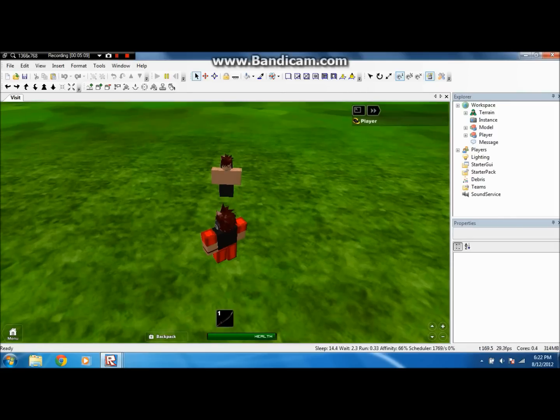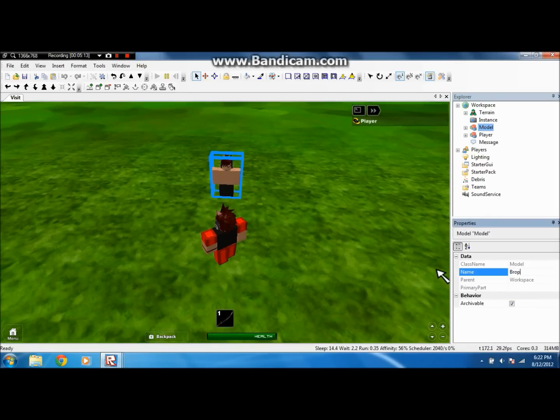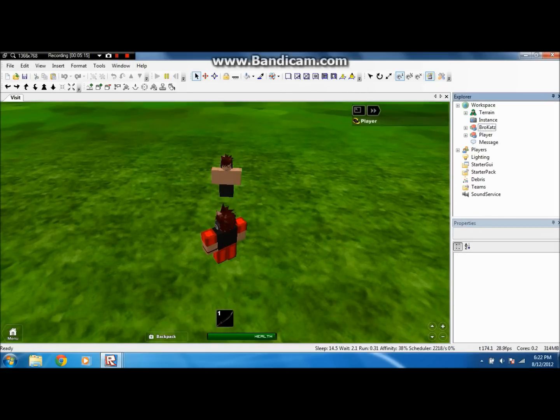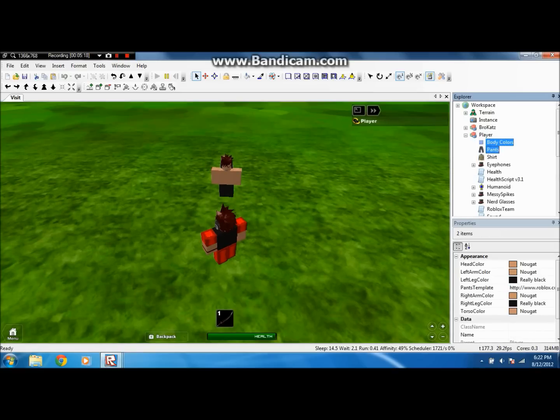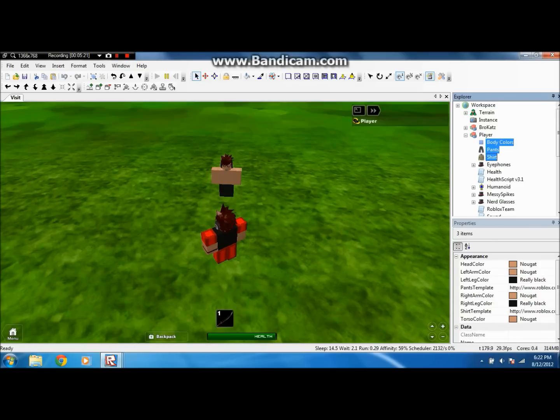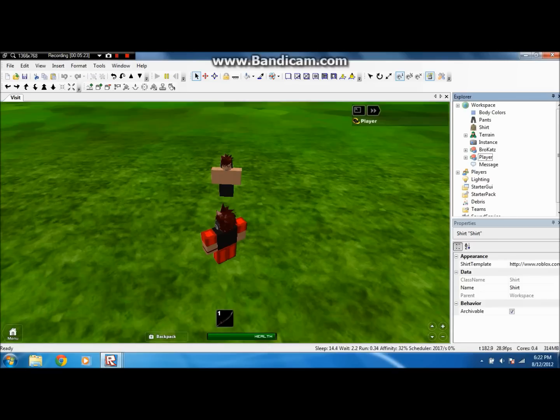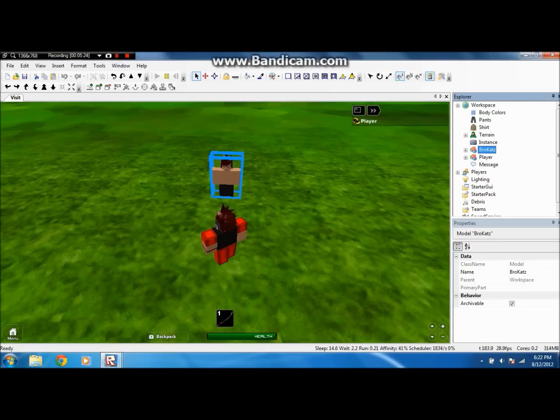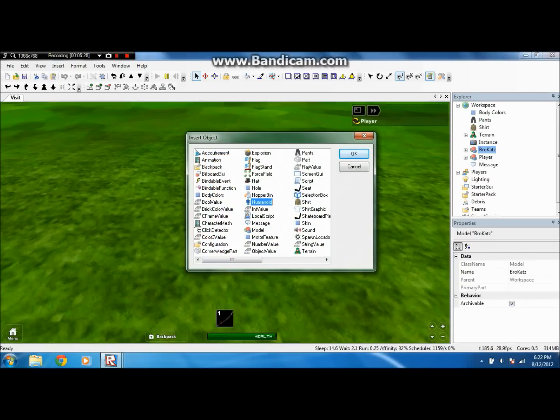So you want to name it whatever your name is, in this case, brocats. And you want to open player, and body colors, pants, shirt, controls, select them all, control C, and control V. Don't do anything with them yet.